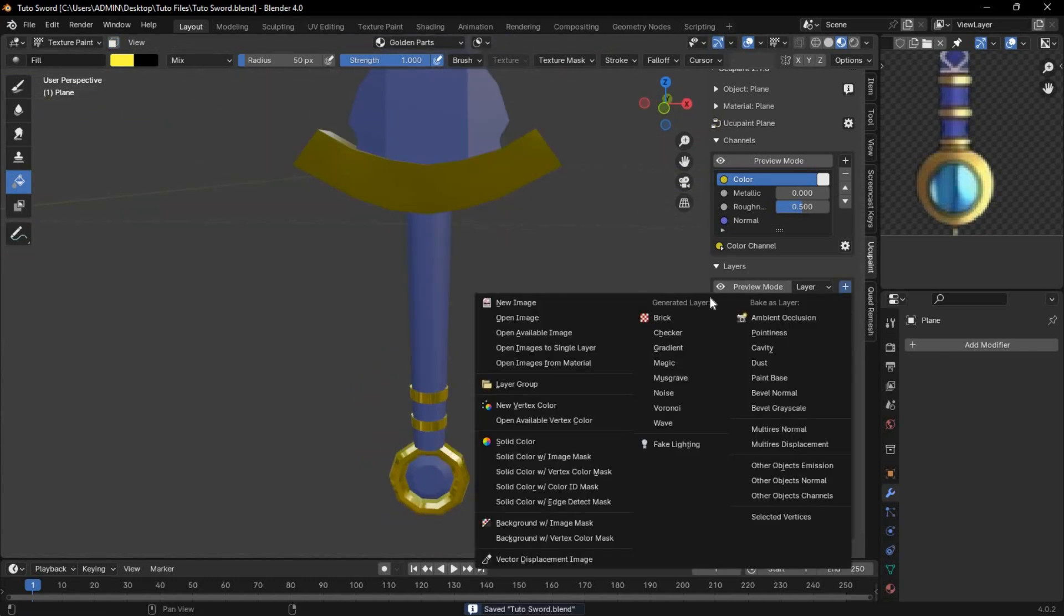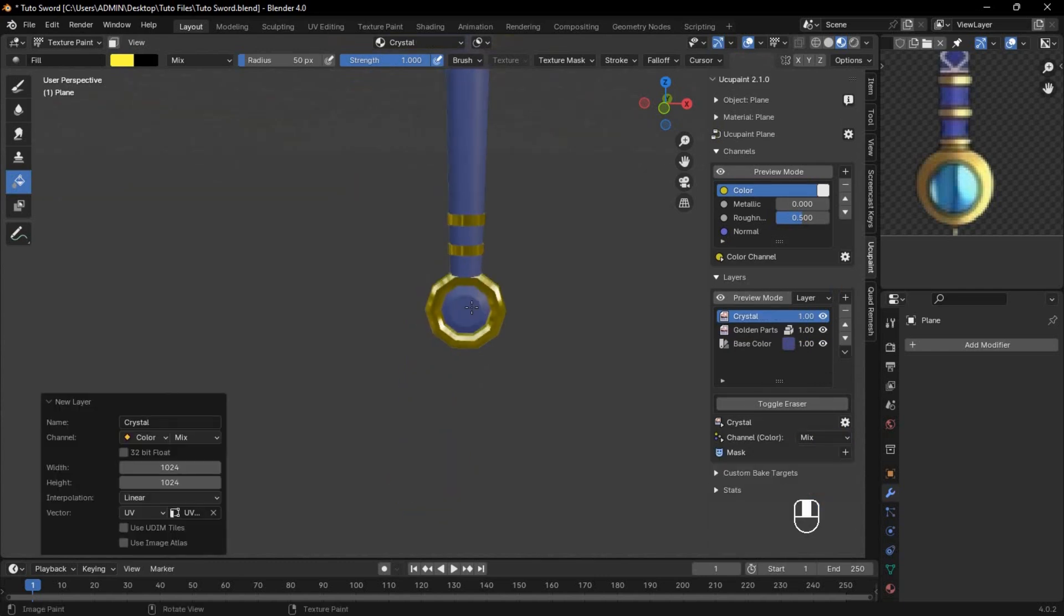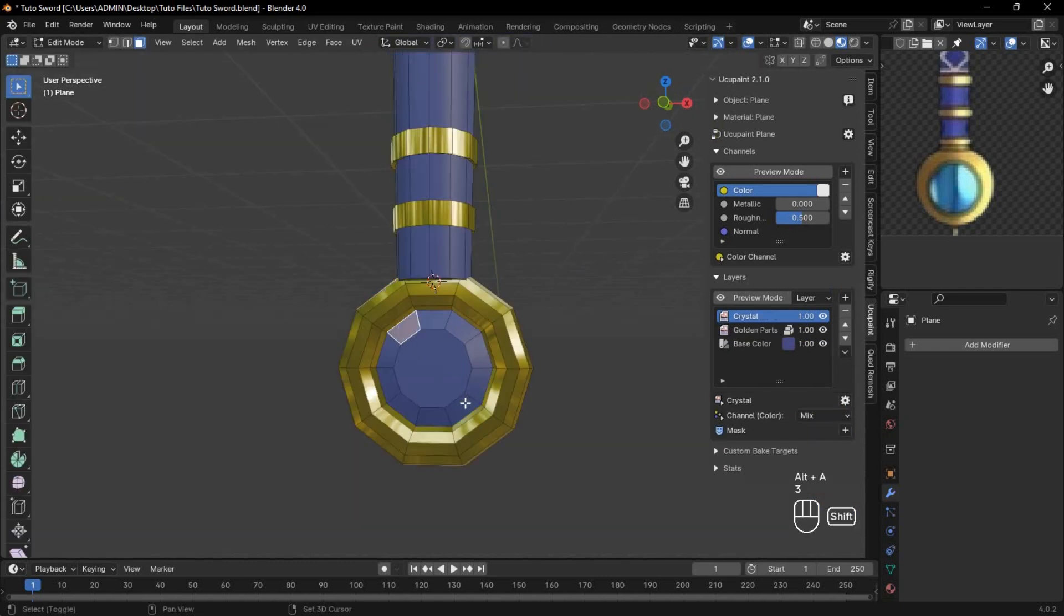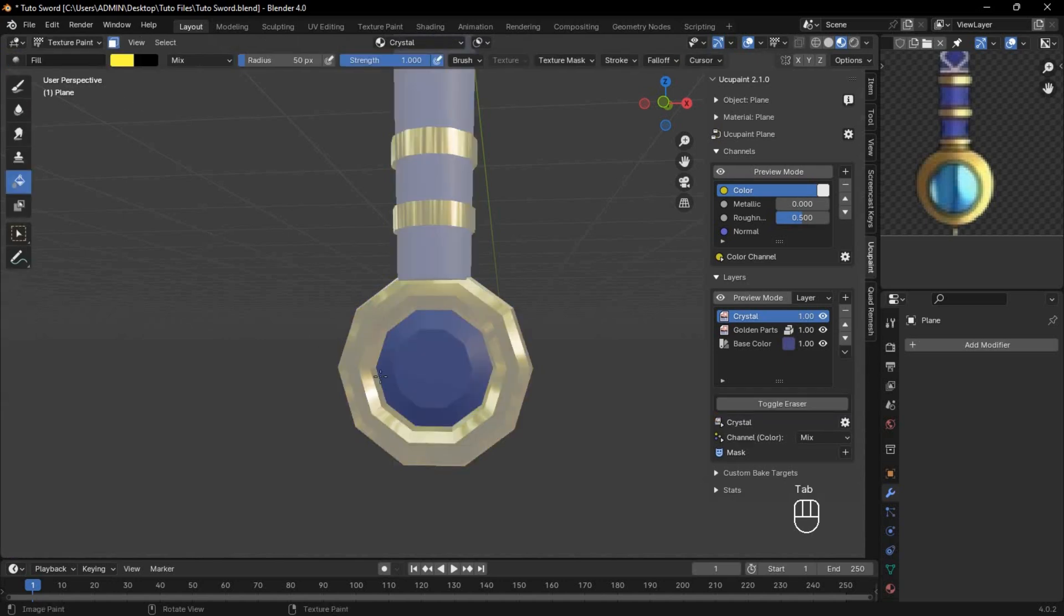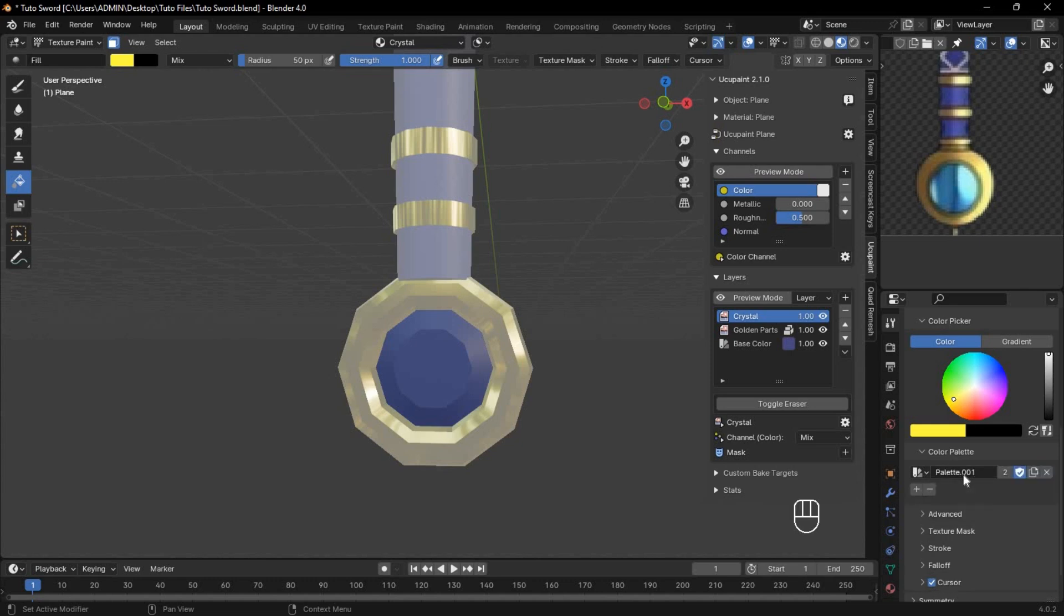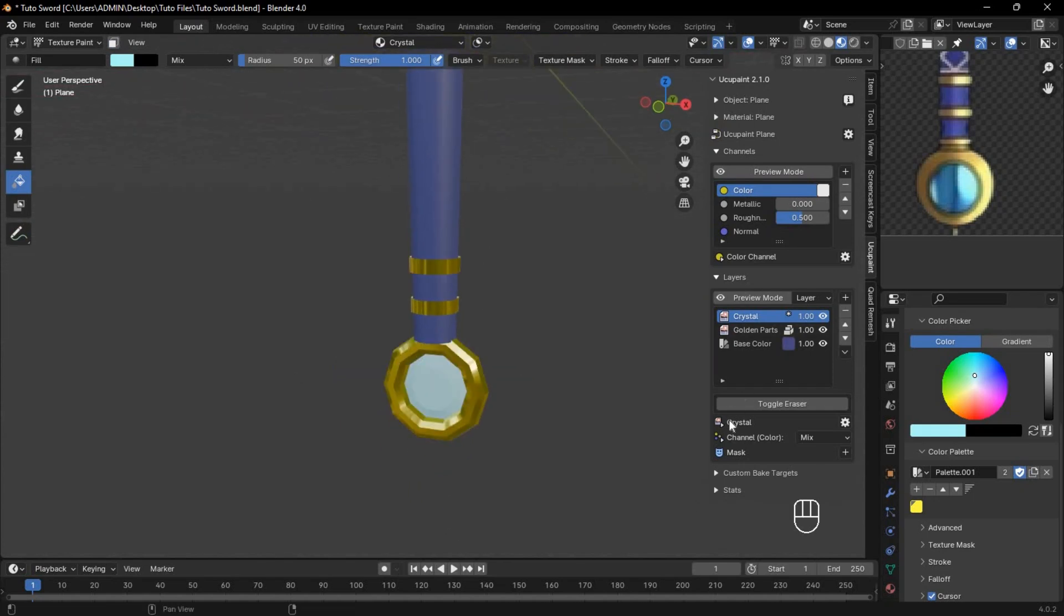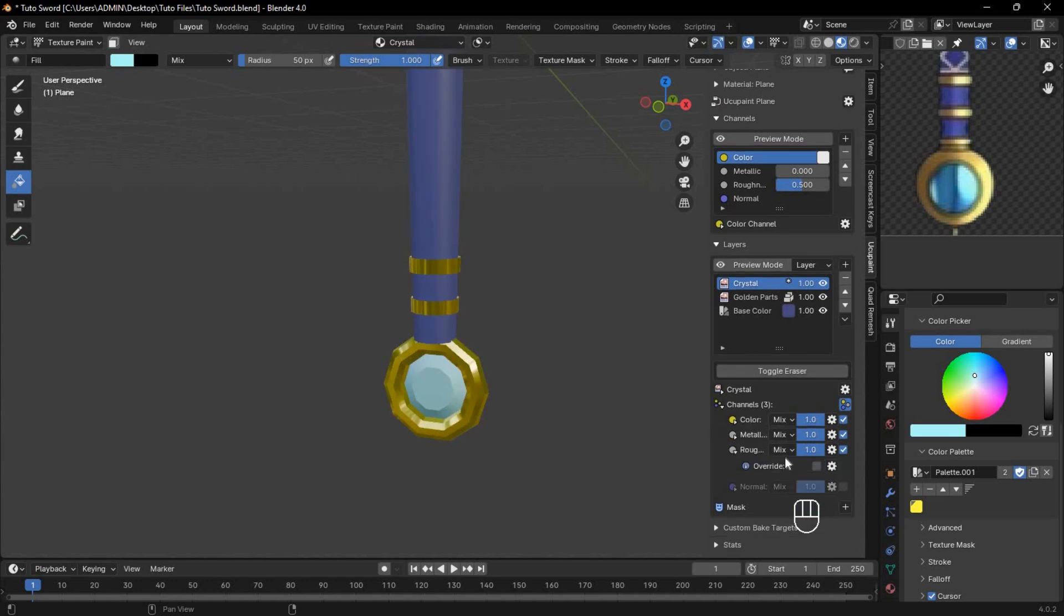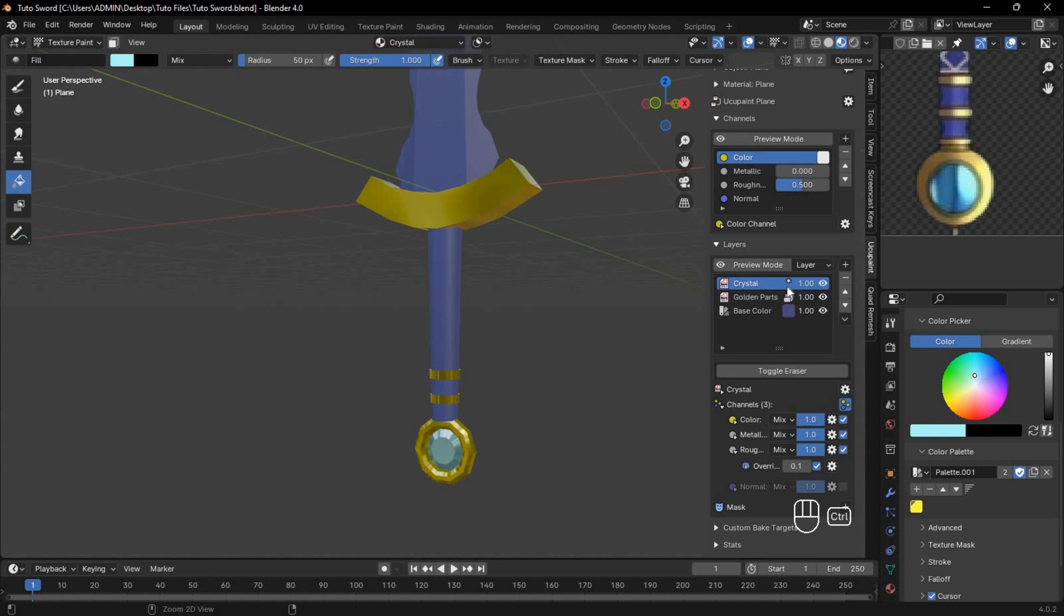Create another layer for the crystal parts of the sword. In Edit Mode, select the areas that should have the crystal look, enable the mask, and then choose a color. But before you apply it, save the color in a palette for later use. Use the Bucket Tool to apply it. To make the crystal parts shiny, go to the drop-down menu, enable Metallic, Roughness, and the Override option, and reduce the roughness for that sparkling look. Don't forget to save your layers with Control-S.